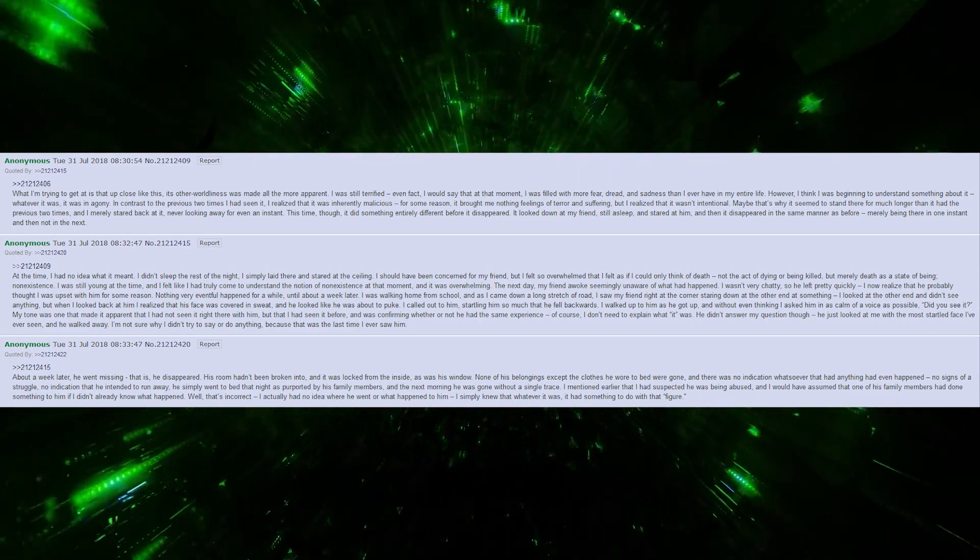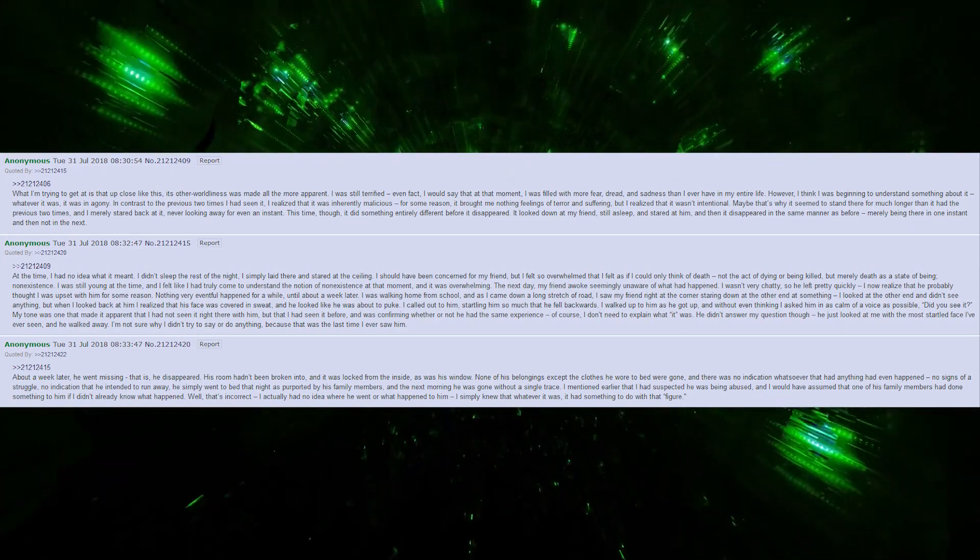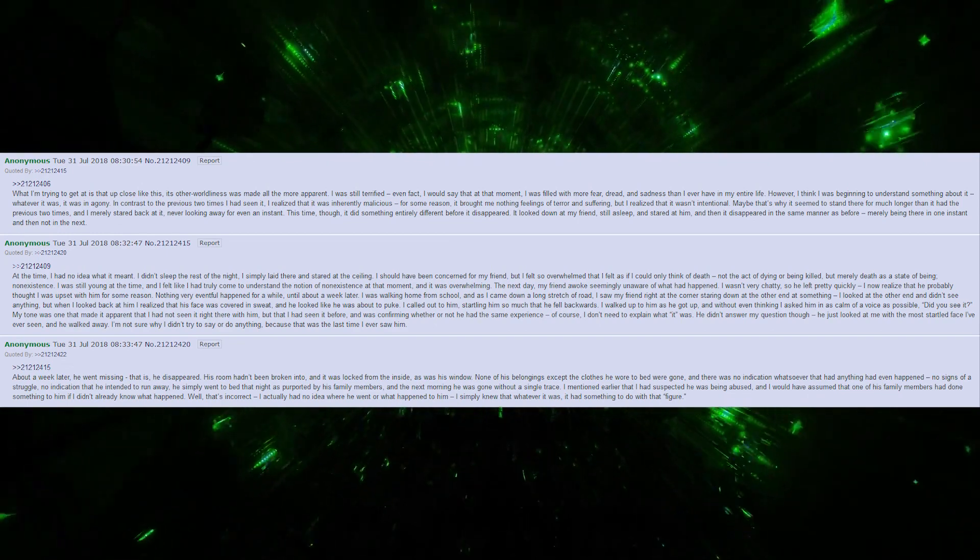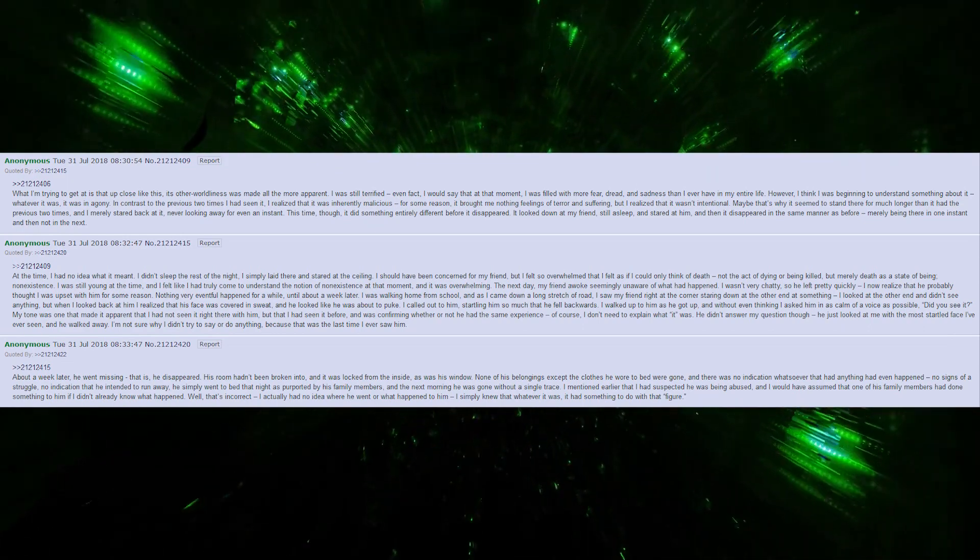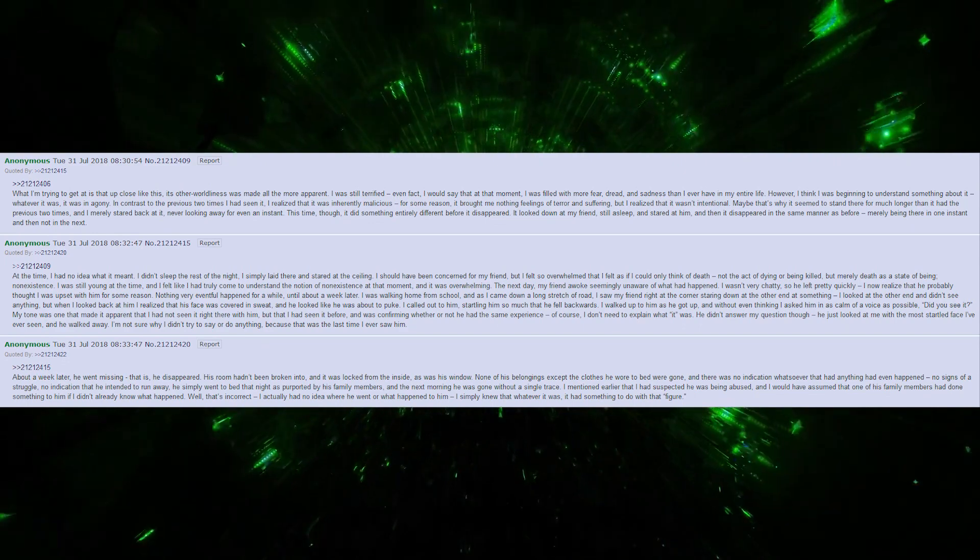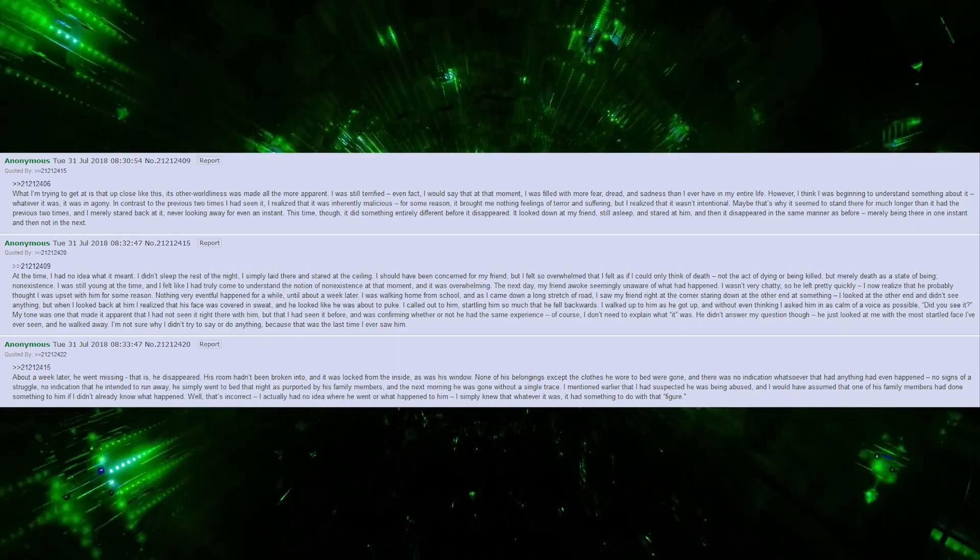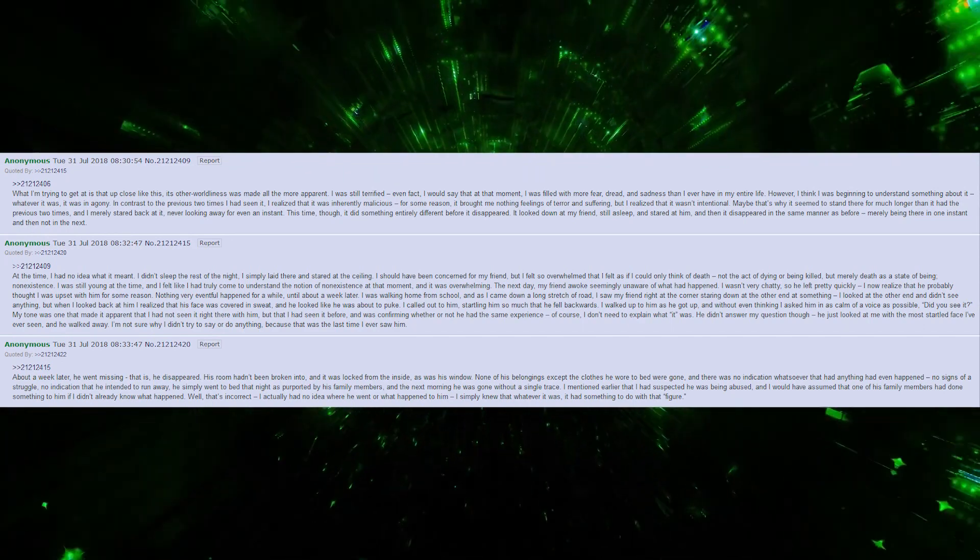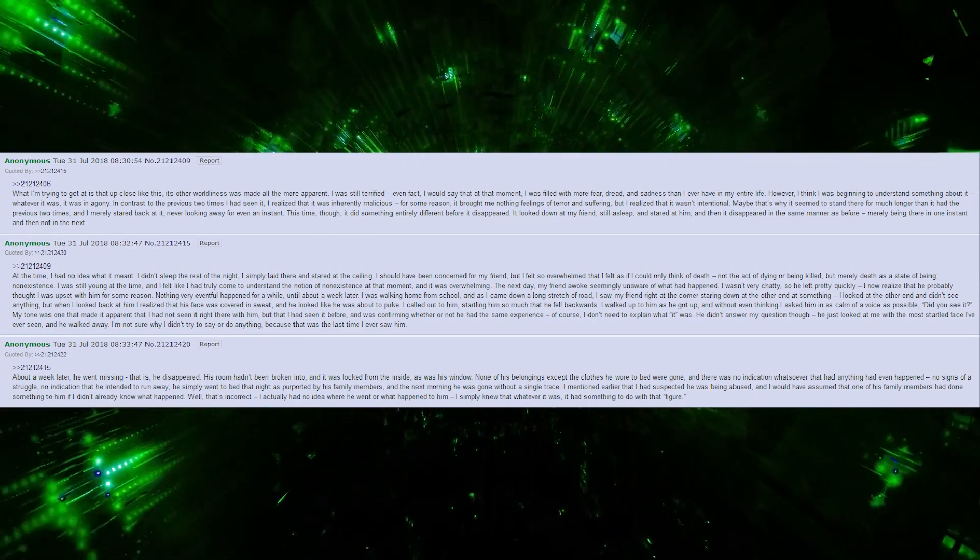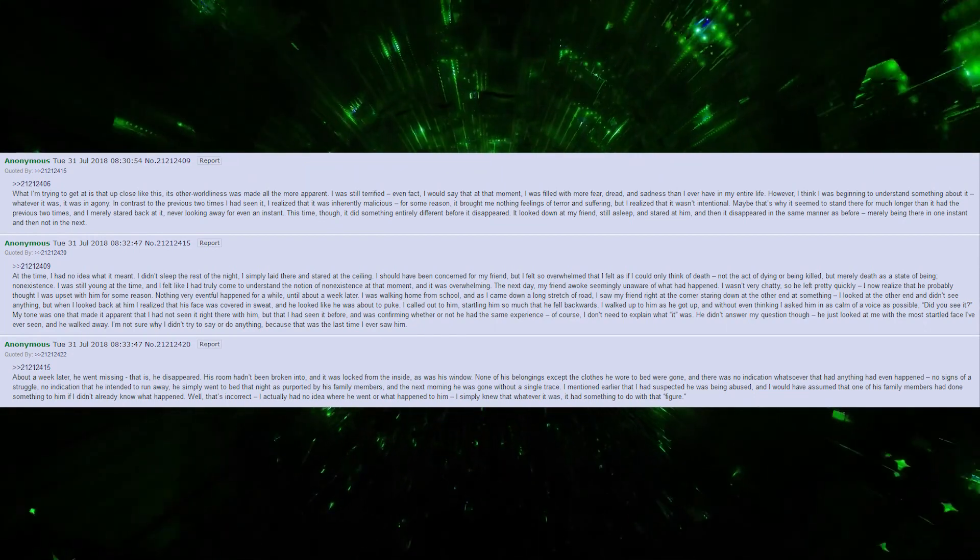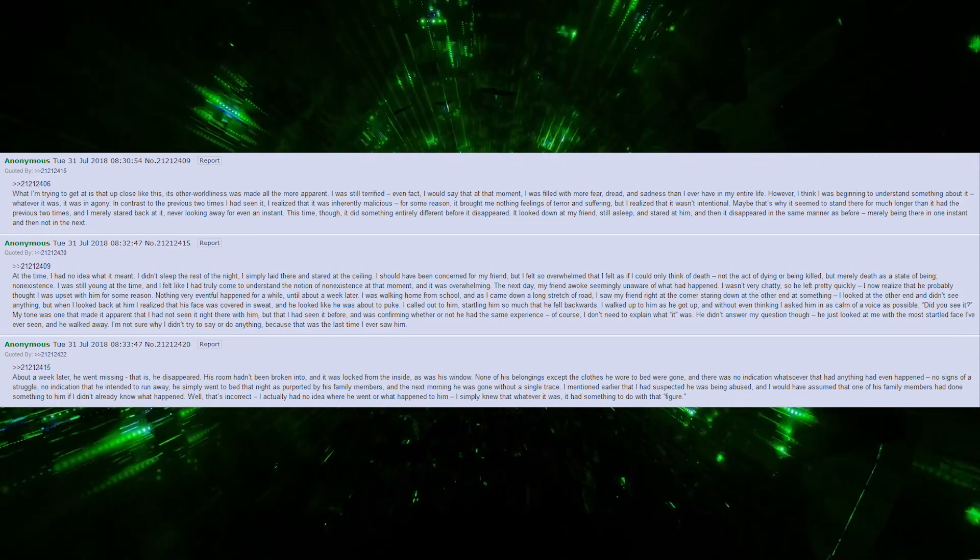I walked up to him as he got up, and without even thinking, I asked him in as calm of a voice as possible, Did you see it? My tone was one that made it apparent that I had not seen it right there with him, but that I had seen it before, and was confirming whether or not he had the same experience. Of course, I don't need to explain what it was. He didn't answer my question though. He just looked at me with the most startled face I've ever seen, and he walked away. I'm not sure why I didn't try to do or say anything, because that was the last time I ever saw him. About a week later, he went missing, that is, he disappeared.